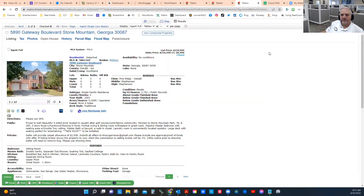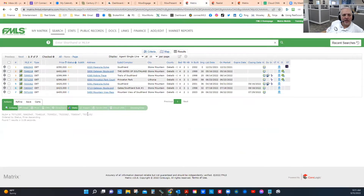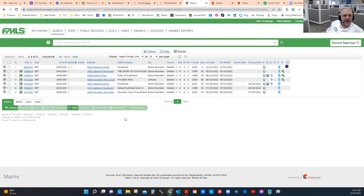Just as a review — this home is on a slab and most of the comps I've found are on a basement, so that will be a talking point as we go through this.